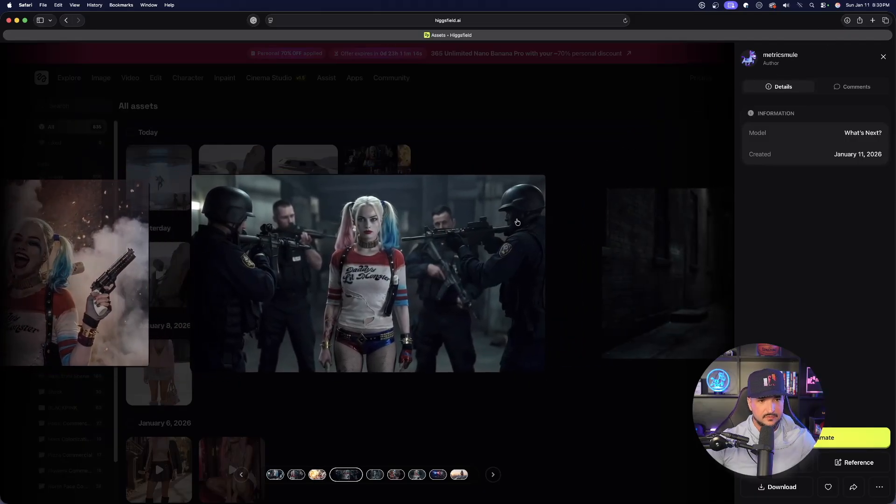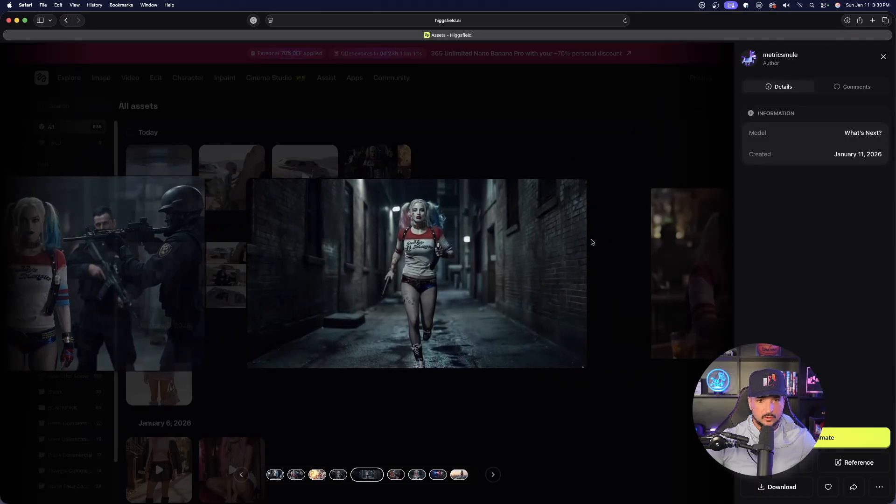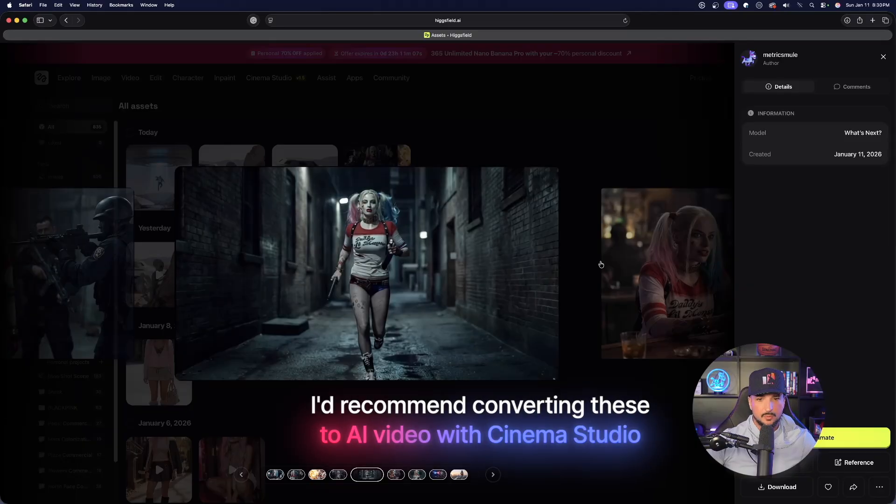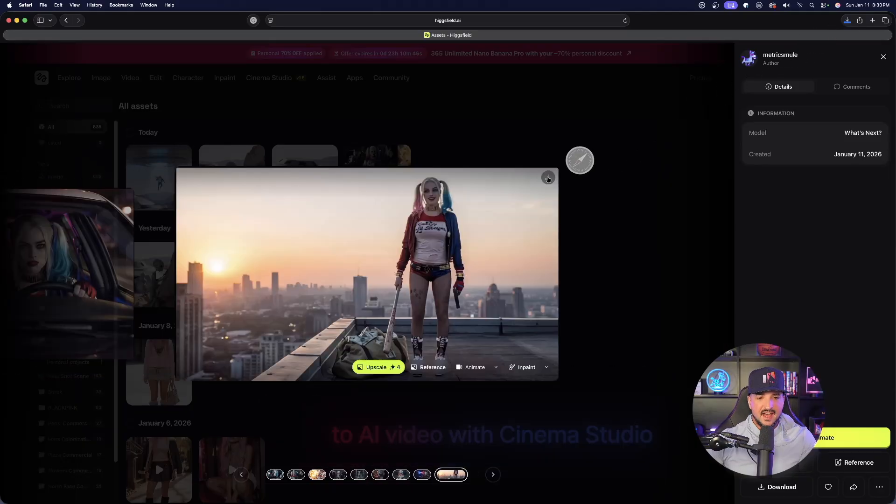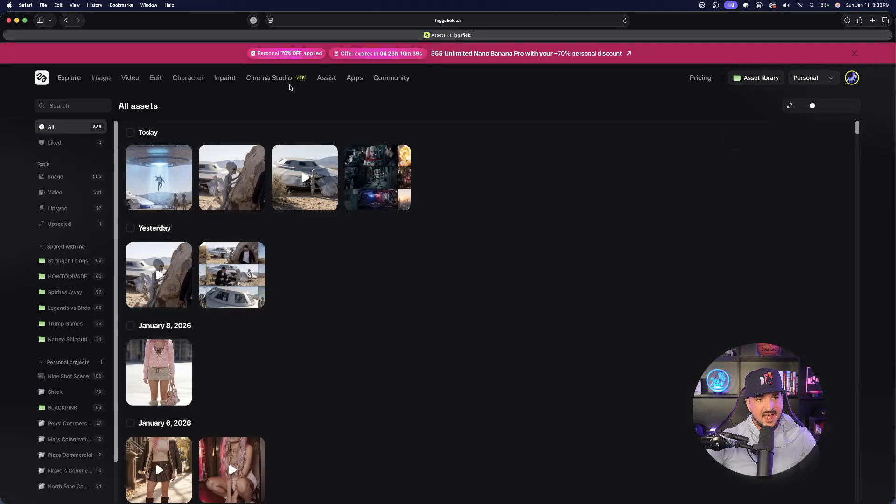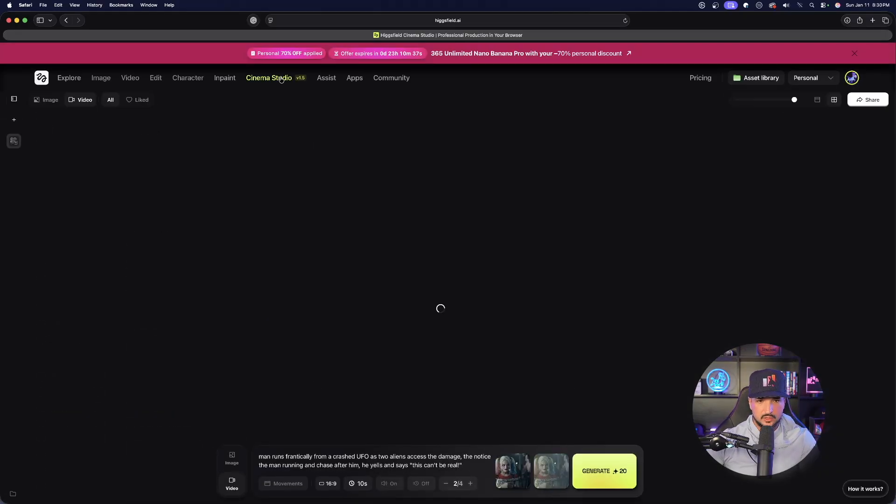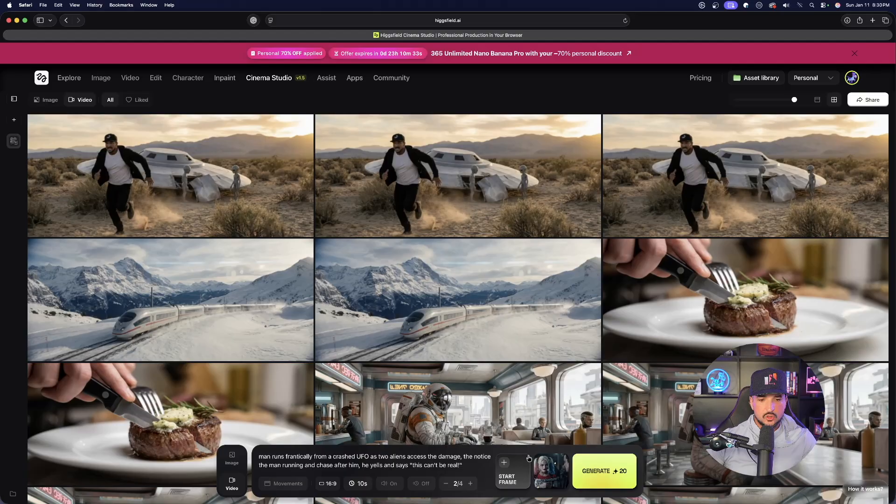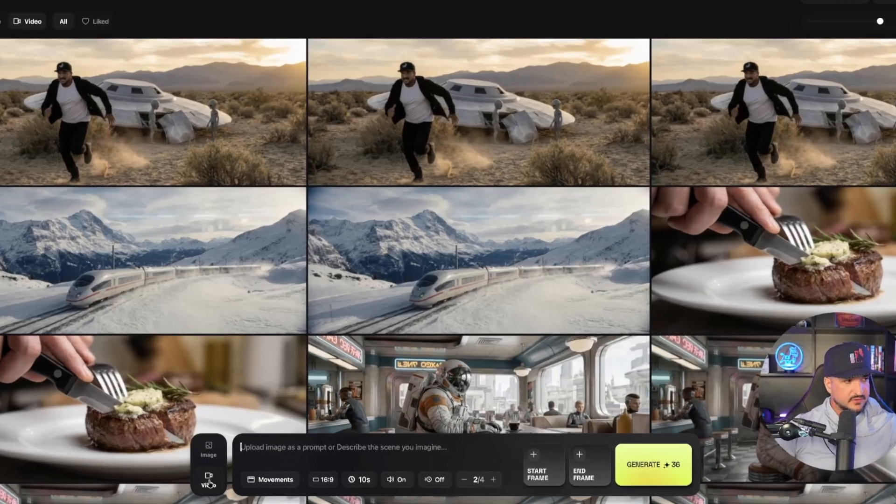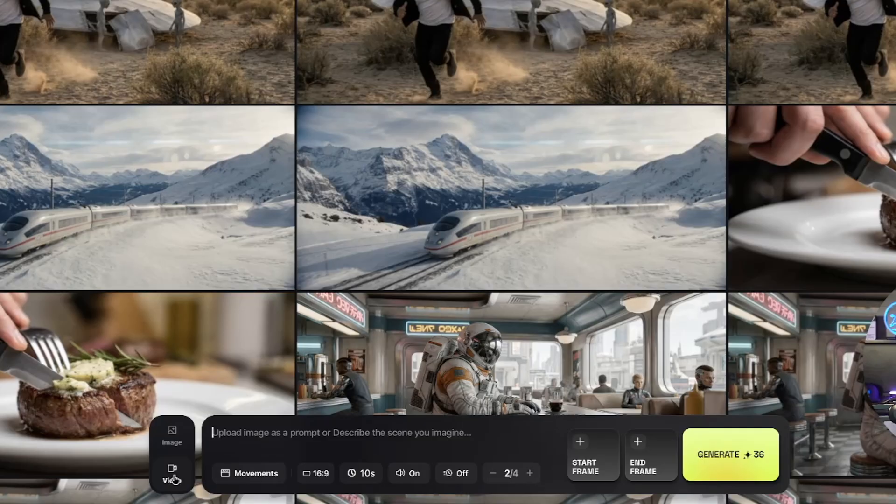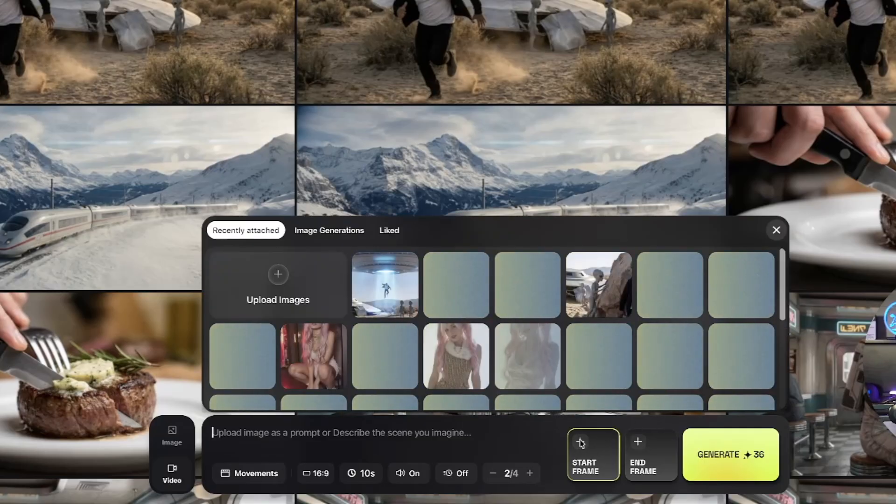Once you're done downloading all of them, then I would recommend opening up Cinema Studio. With the majority of these downloaded, let's go ahead and close this out. I like to open up Cinema Studio and then start using these in my video. Down here in the bottom left hand corner, let's go ahead and make sure we have video selected. Go ahead and select your first start frame.